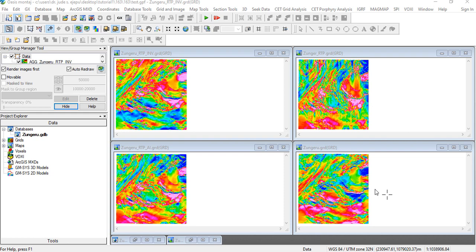And we want to introduce another one which is the reduce to equator. Now the most common method to accurately display magnetic data especially in areas of low magnetic declination is to produce a reduction to the equator of the total magnetic intensity.